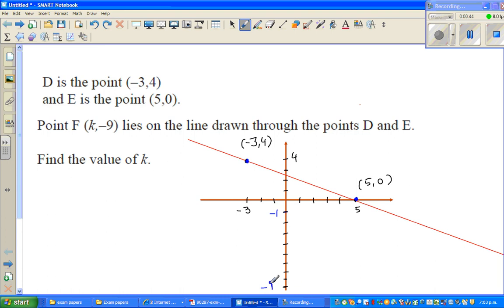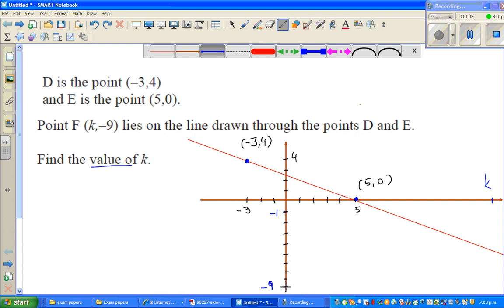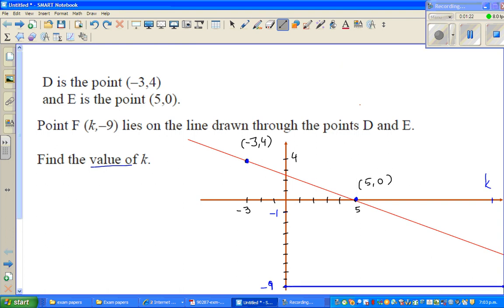The question is, you want to find the value of k. By just looking at the graph, I would say k should be some positive value. So if you extend this line, this is a guess — I may be wrong, so we'll have to confirm that. K is sitting somewhere along here, and if you extend the line, negative 9 will meet somewhere on your x-axis.